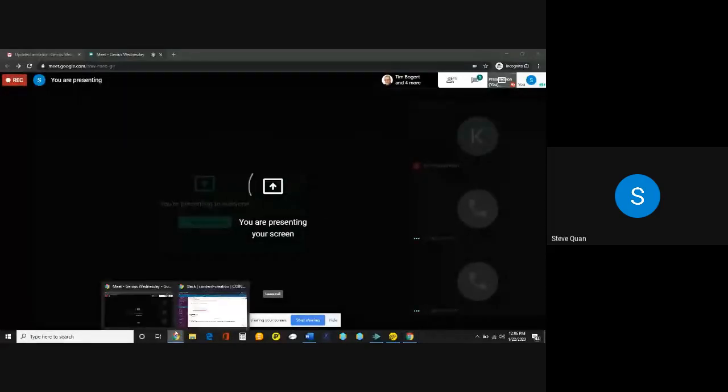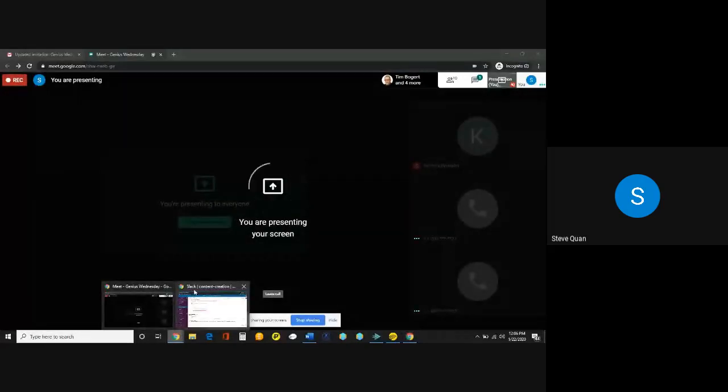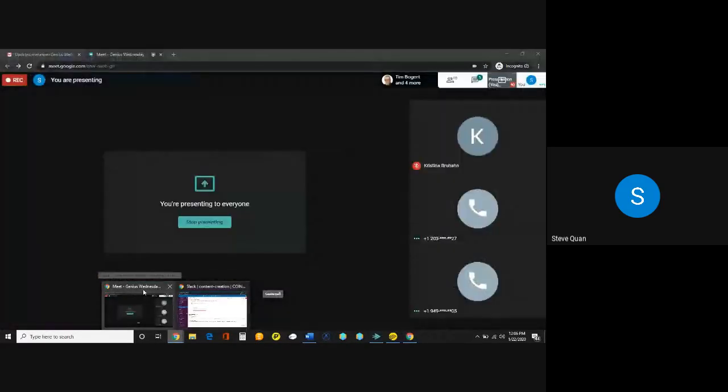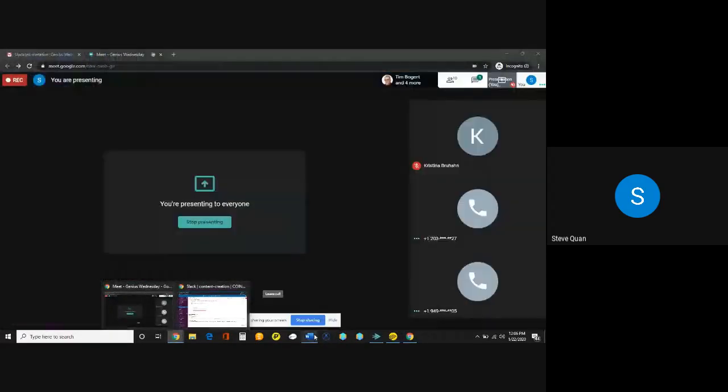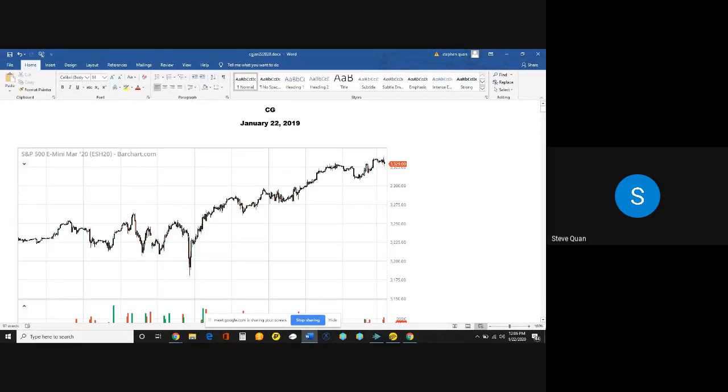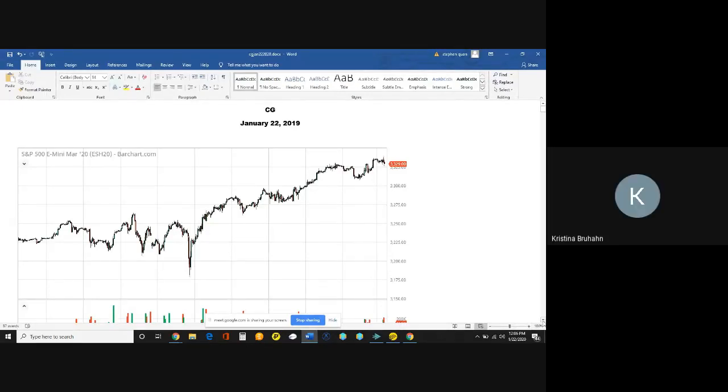So we will kick it off today with our traditional market analysis, and then we will also have a new segment where we review the mining data called Hash It Out. With that, I will turn it over to Mr. Steve Kwan. Thank you, Christina. Good morning.